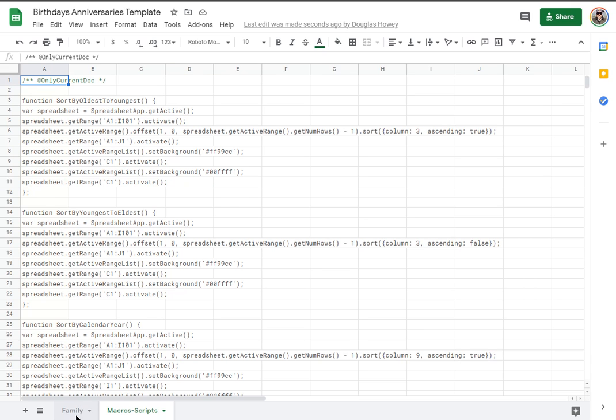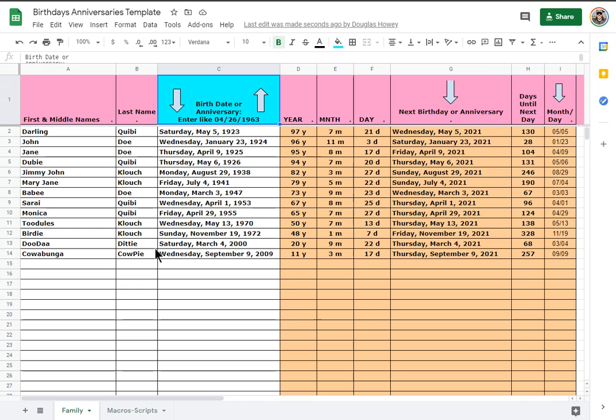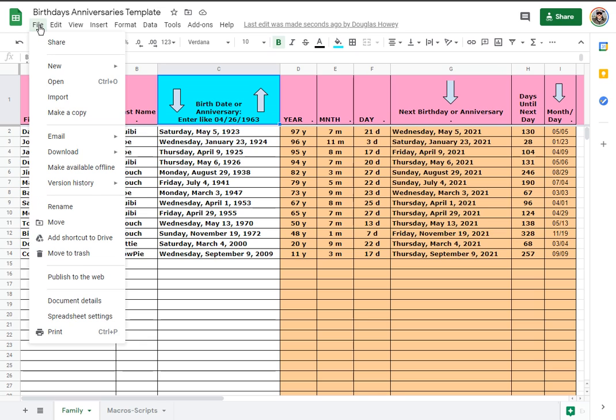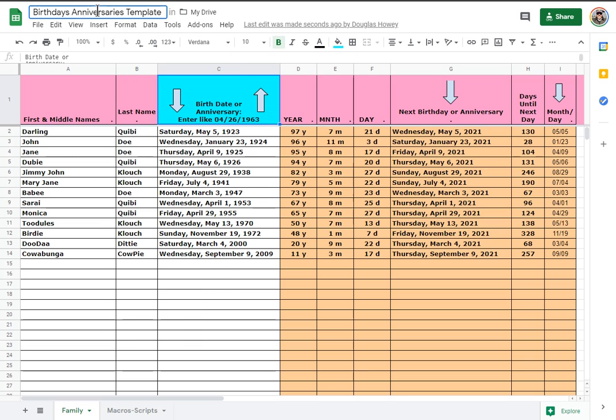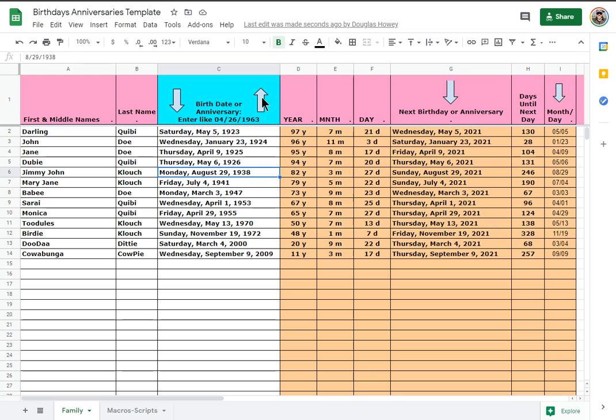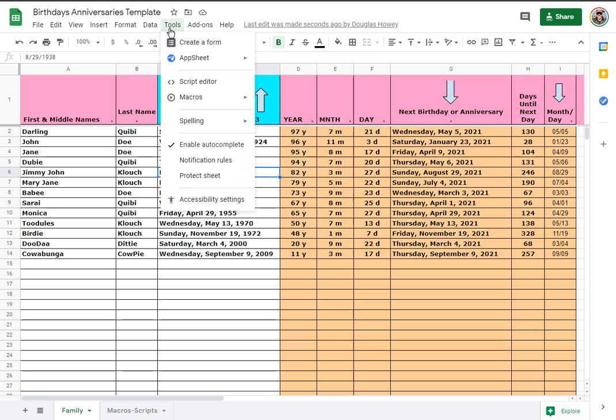To get a copy of this, choose File, Make a Copy. This will copy it to your Google Drive and open it in your Google Sheets. Then you can rename the file up there. The first time you run one of these scripts, it's going to ask for permissions. If you want to see the scripts, you can go up to Tools and choose Script Editor.